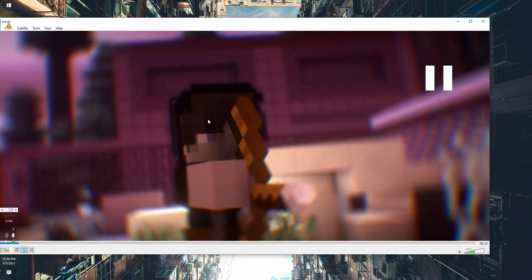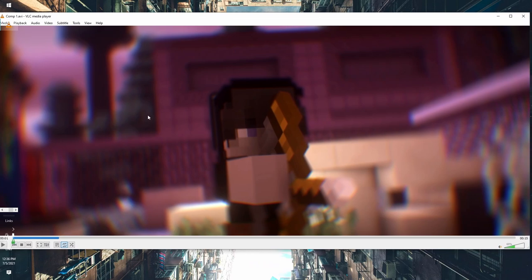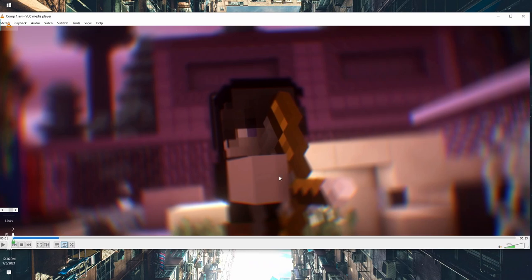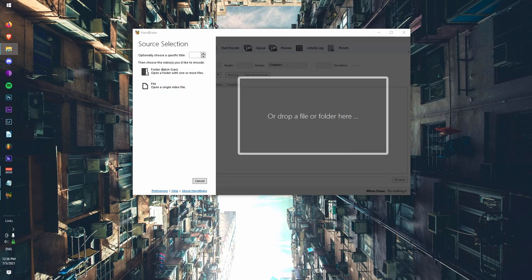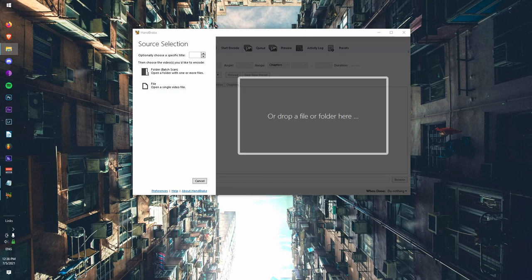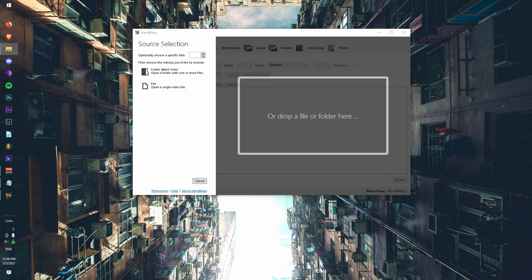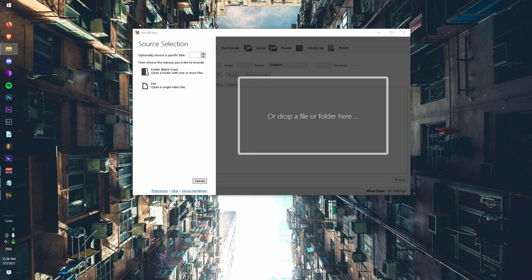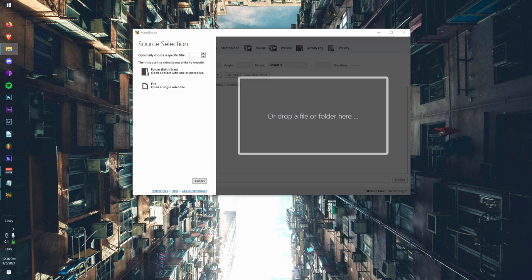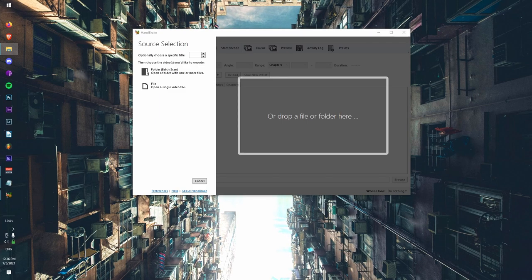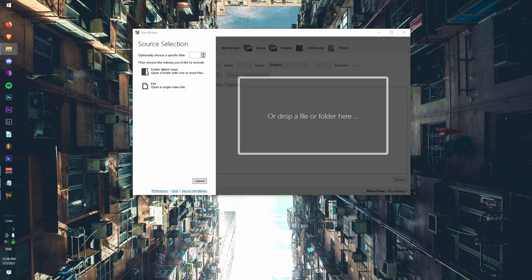But this AVI is essentially 1.47 gigabytes, so it's like one and a half gigabytes essentially. And I don't really feel like uploading that, not to mention it's also...